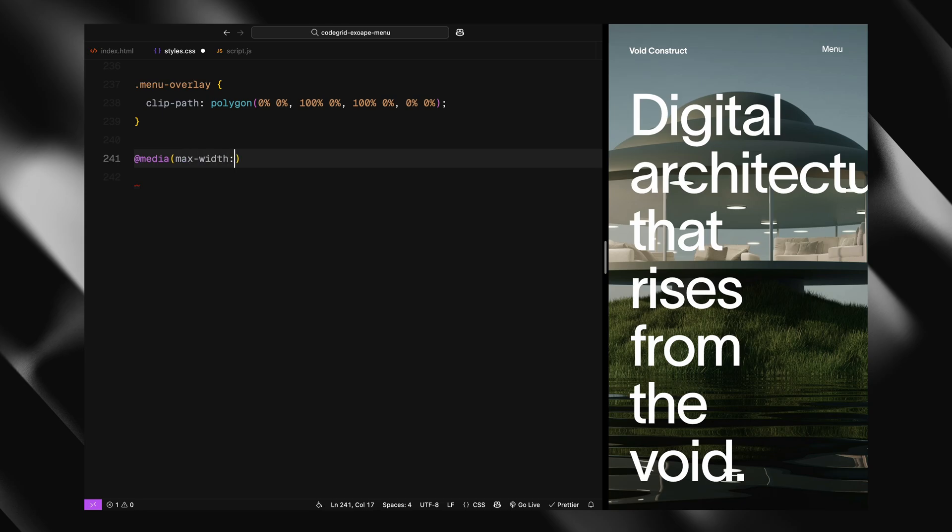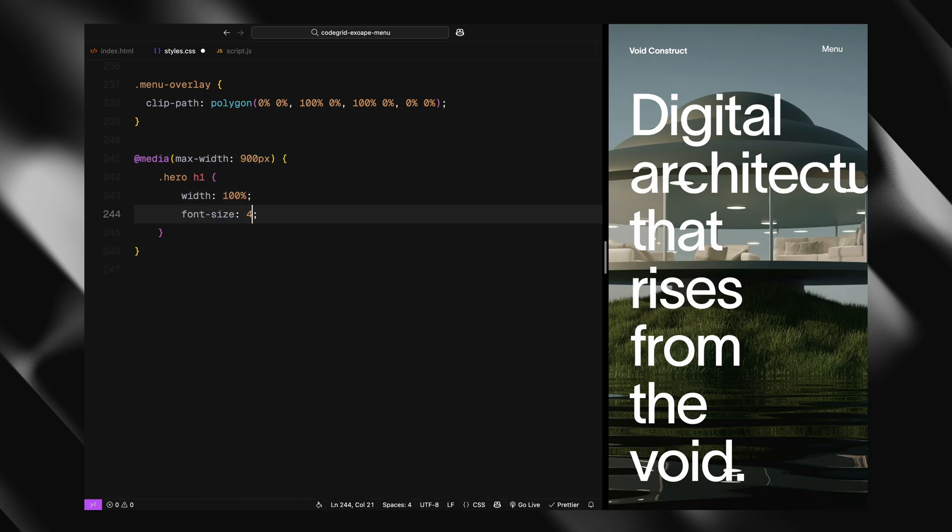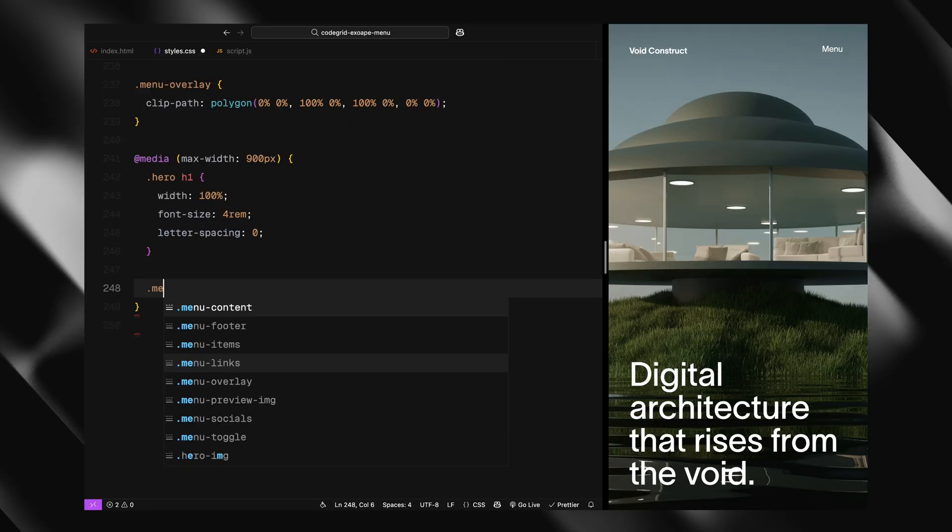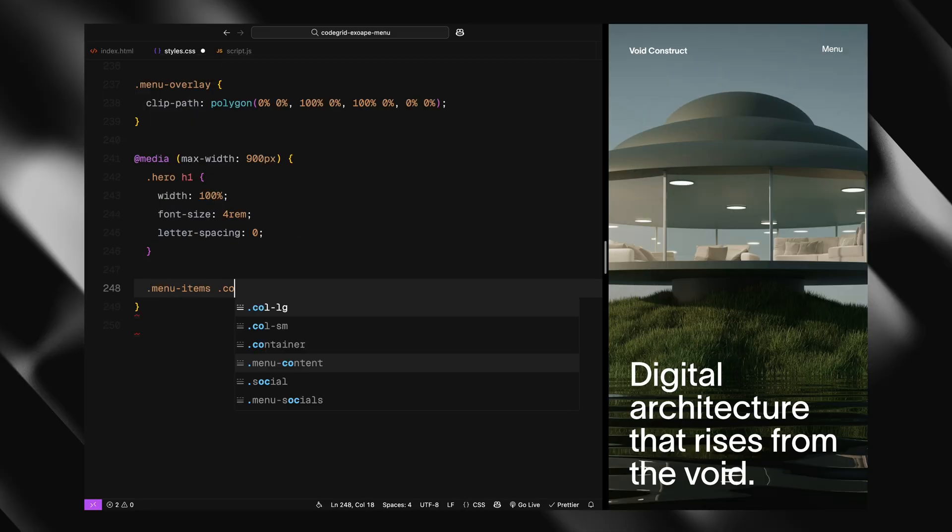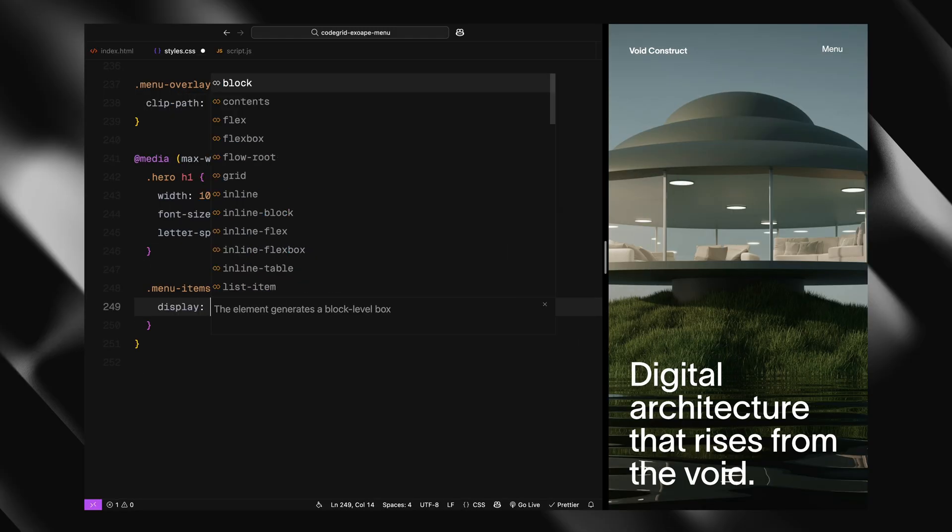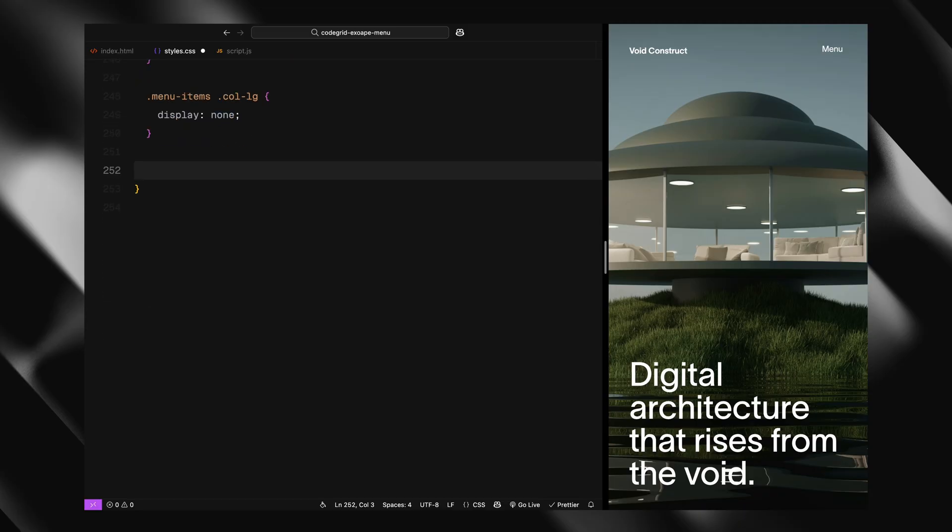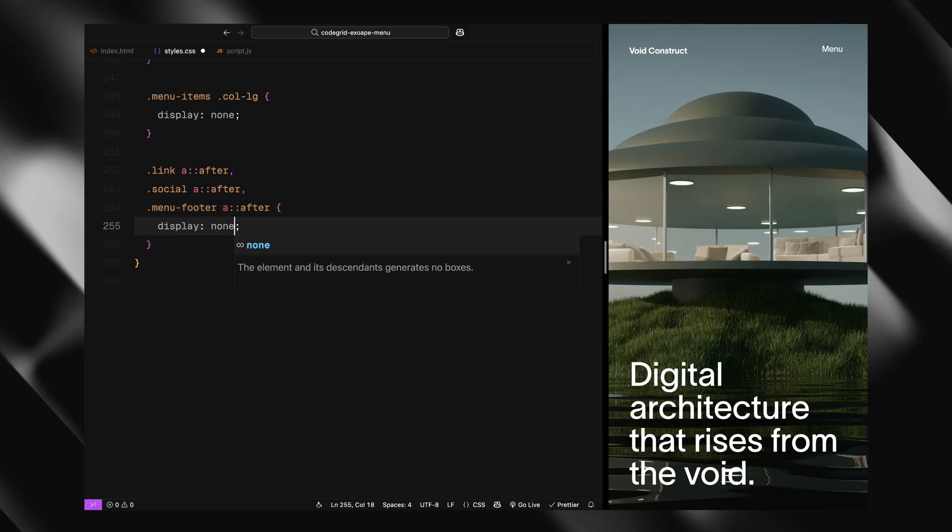Finally, we handle responsiveness. At screen widths below 900 pixels, the h1 gets resized and the layout adjusts to take up the full width. We also hide the left column with image preview since it's not needed on mobile, and remove all hover underline animations.